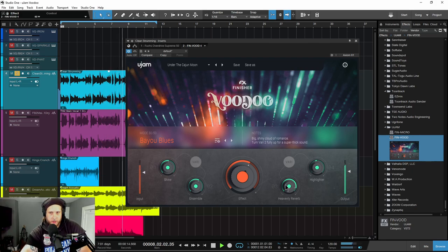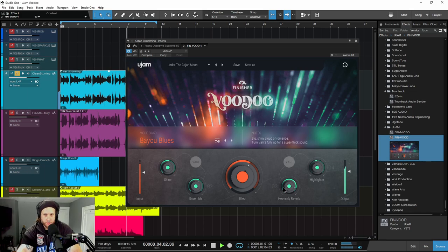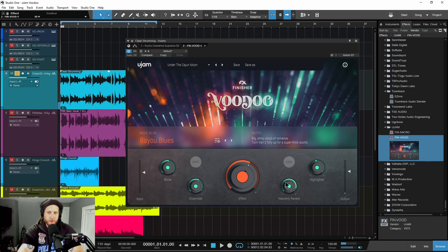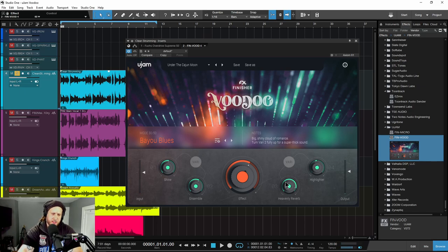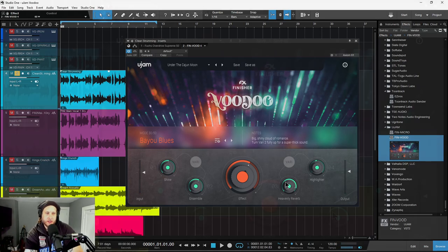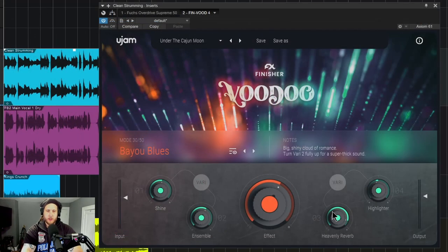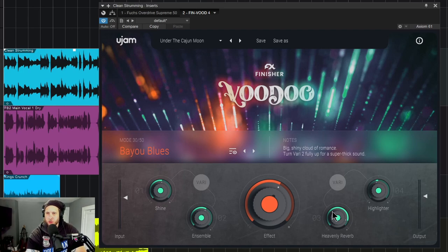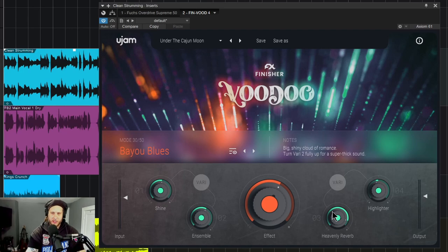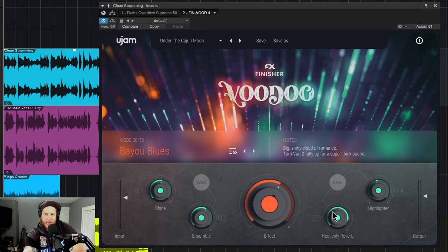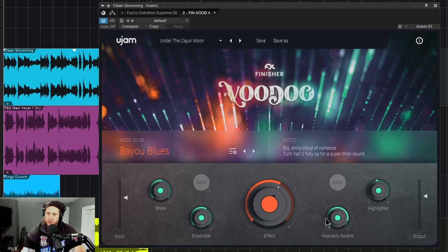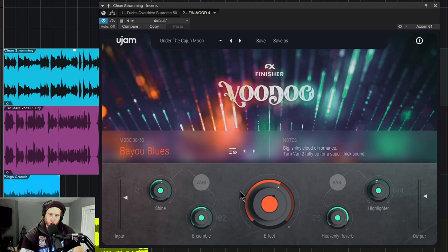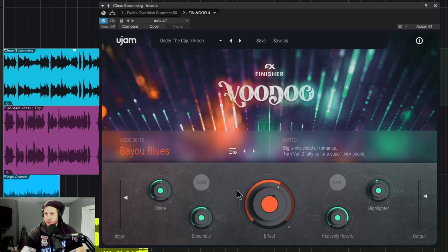Here we have Voodoo from Ujam in the Finisher series. This is a multi-effects plugin focused around guitar, but you can use it on any source you want. There's a lot of complicated routing and effects in the backend, but the interface has just a few controls to dial in the sound you want. It's a relatively easy plugin to use, so let's check it out.